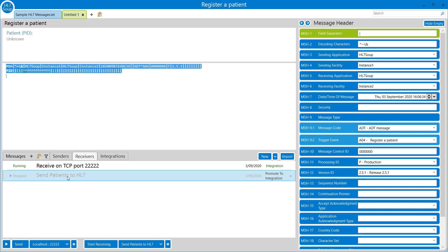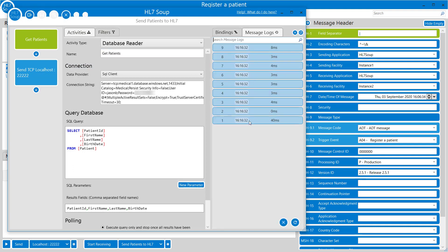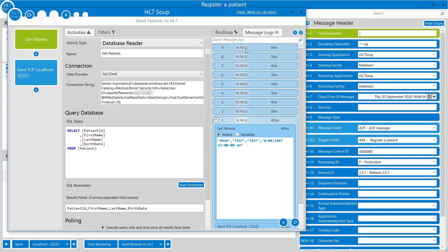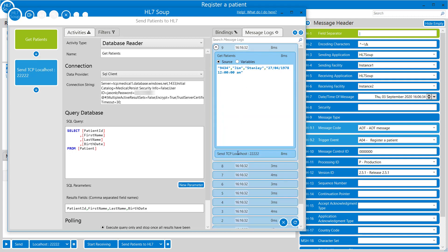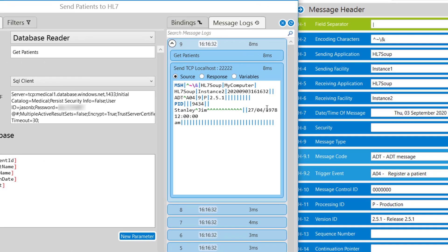We'll choose our 'send patients to HL7' receiver and hit start receiving. That will query the database and create those messages. Looking at the message logs, we can see that nine messages have been sent from the database - just a small database table in this case. Expanding the top message, we can see the results from the database query, and each row from the record set has been returned as an individual HL7 message with a generated timestamp, message control ID, and the patient's ID, name and date of birth.